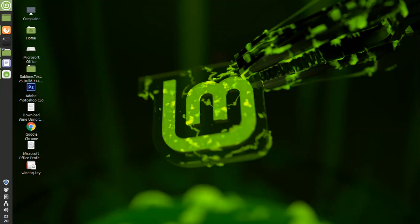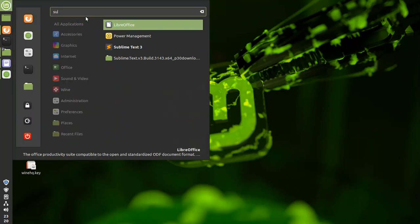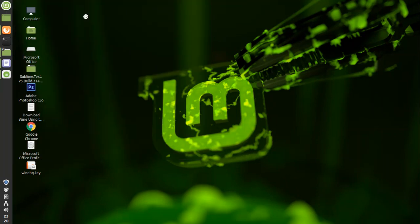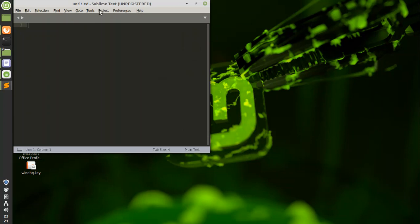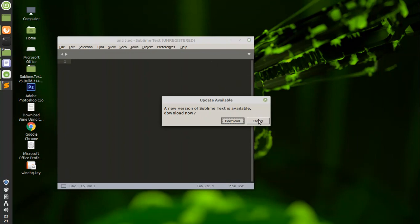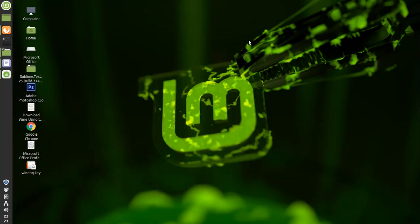The software is installed. That was Sublime Text — you can see it is installed. It is saying it is not the latest version and asking you to download the latest version, but for now I'll just cancel it. This is how you can simply install any Windows application inside Linux.